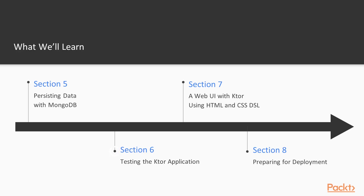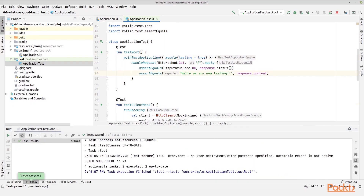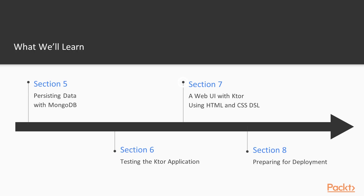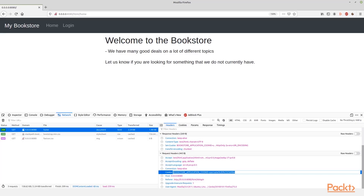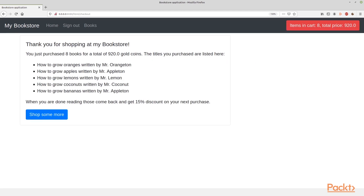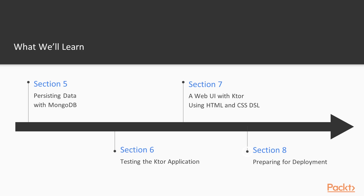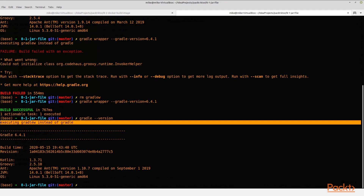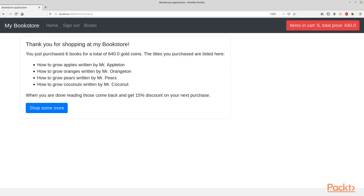In the sixth section, we will go into testing with Ktor. Here we will look into performance testing, integration testing, and also unit tests. In the seventh section, we will prepare for deployment. We will change the build script so we can create a fat jar, and we will also set up Docker images to create a Docker image that will run the Ktor application. In the eighth section, we will dig into the web UI with Ktor, covering HTML templating and CSS templating with the CSS DSL and the HTML DSL.